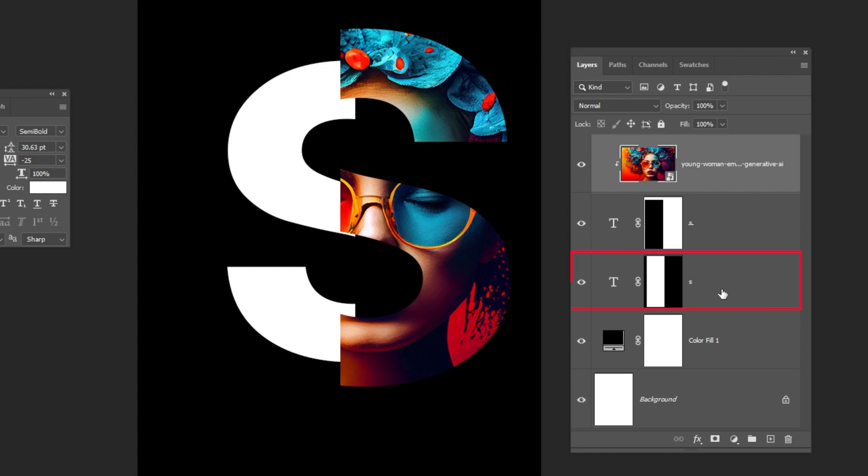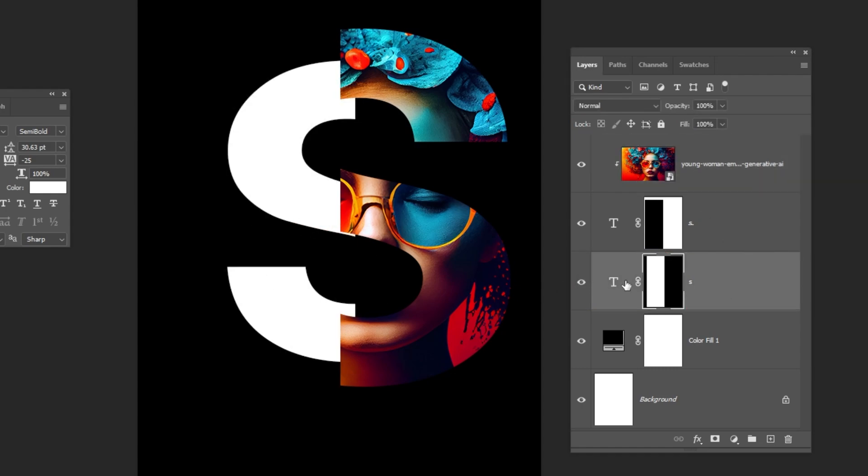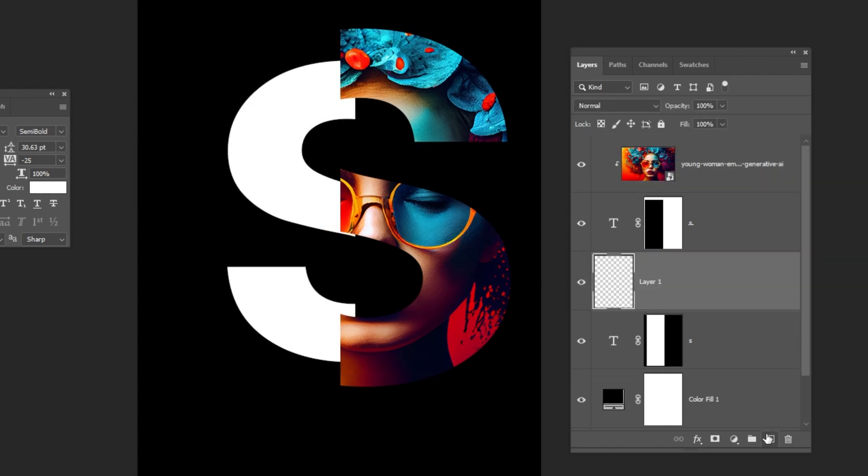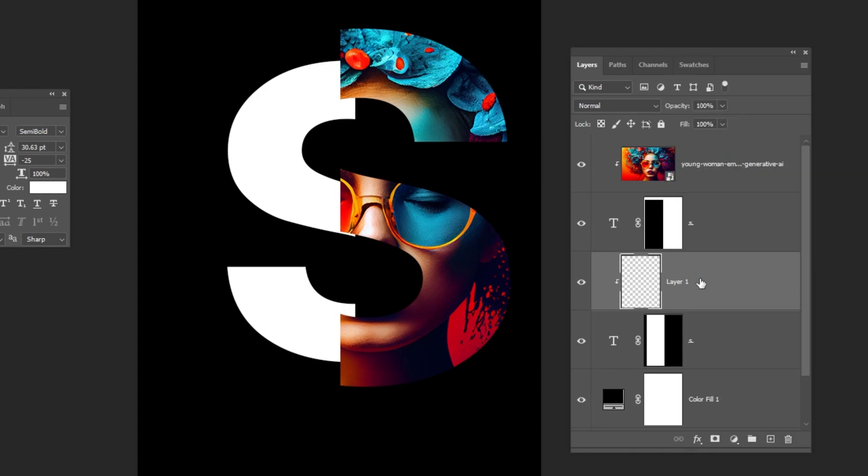Choose this text layer. Create a new layer. Right-click here and choose Create Clipping Mask.